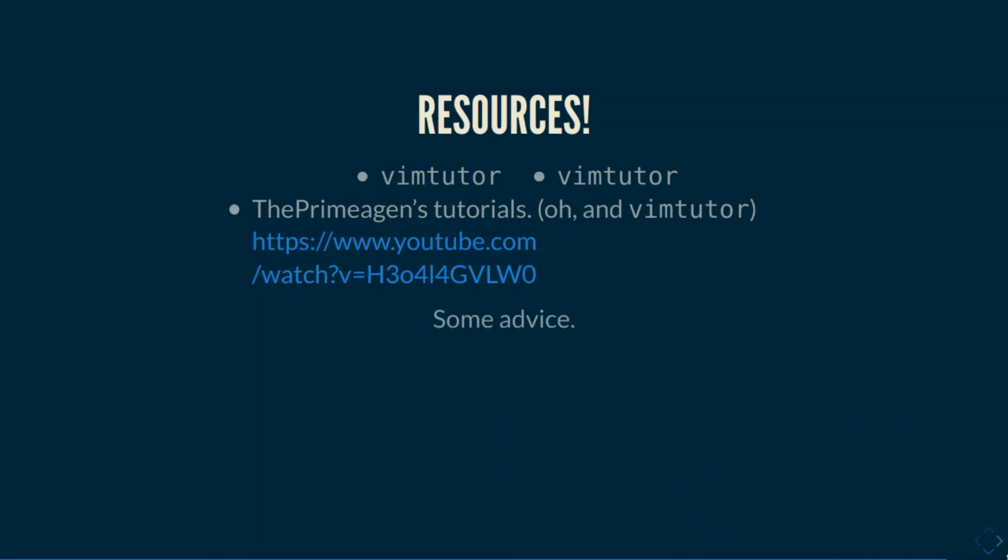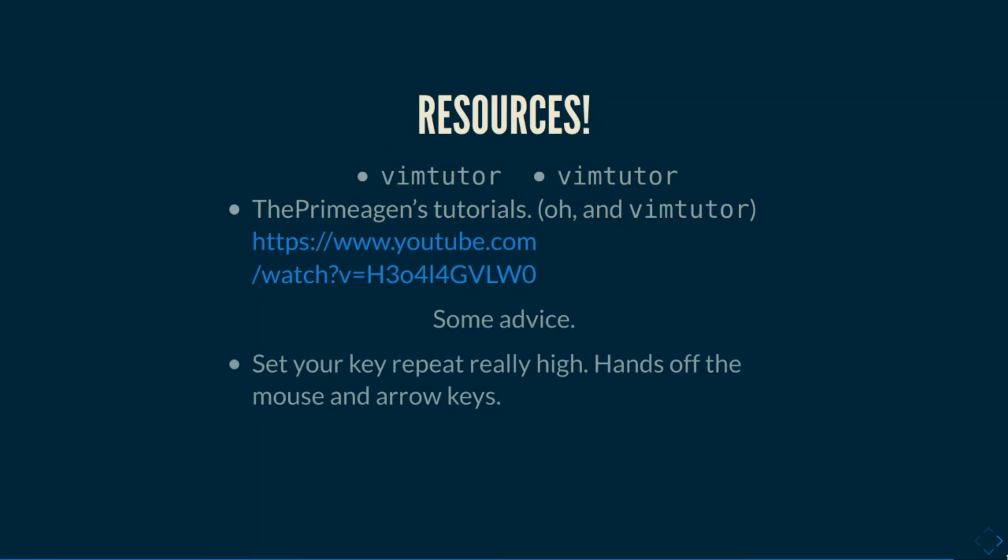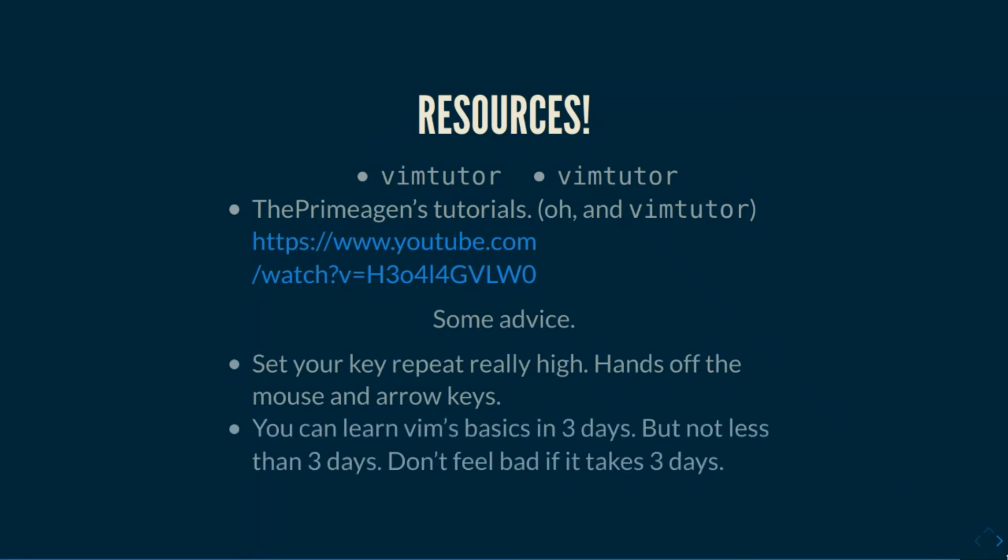And then some advice on the side. Set your key repeats super high. Like if you're on Windows, get off Windows, but also open up the mouse settings thing and drag that keyboard setting thing and drag that thing all the way to the right. And take your hands off the mouse, take your hands off the arrow keys. Let Vim guide you a little bit. And also you can learn Vim in three days, but you cannot learn it in less than three days. So if by the end of the first two days you aren't done, then don't get angry at yourself. It's completely fine. It'll take three days.